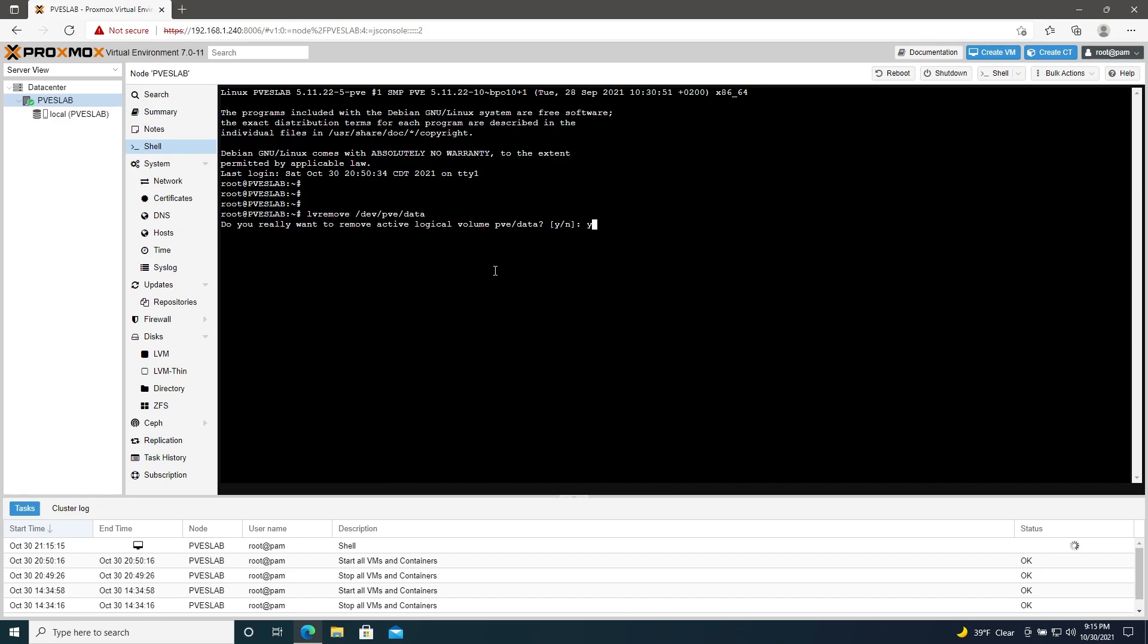And then we'll enter lvresize -l +100%FREE /dev/pve/root.